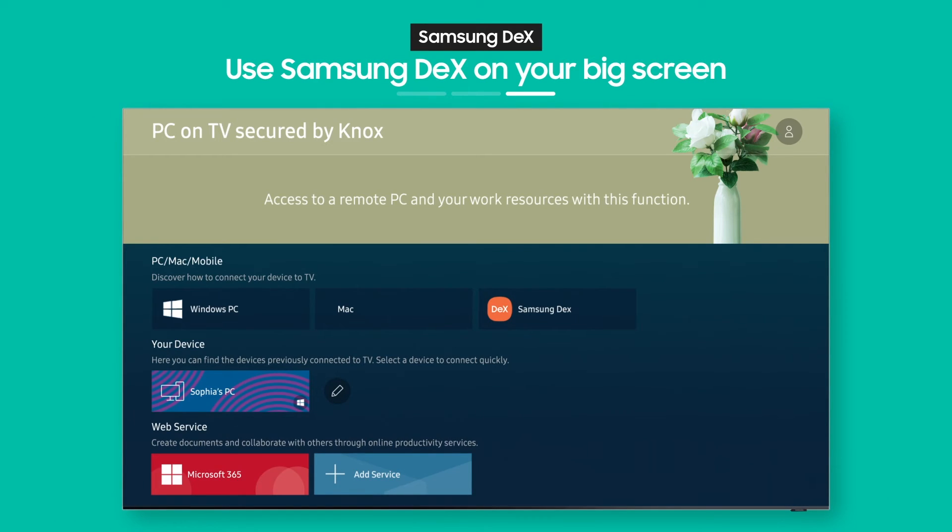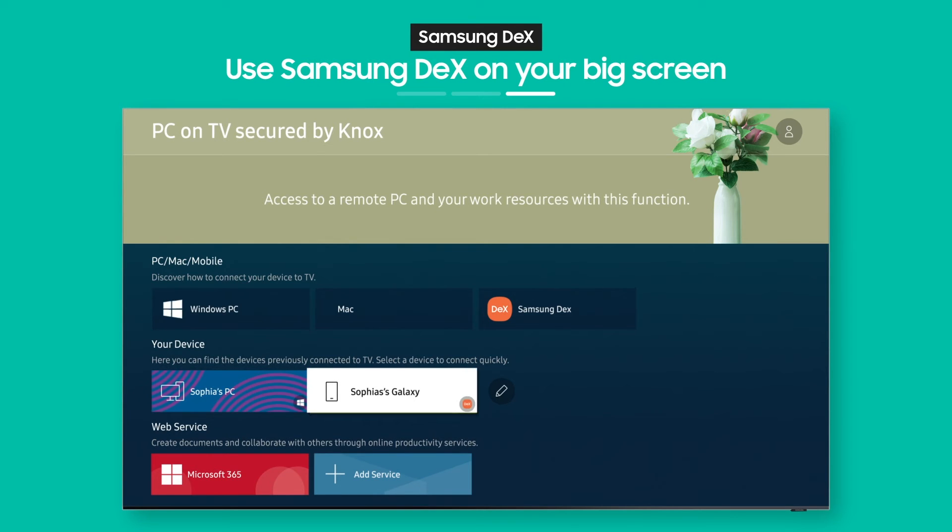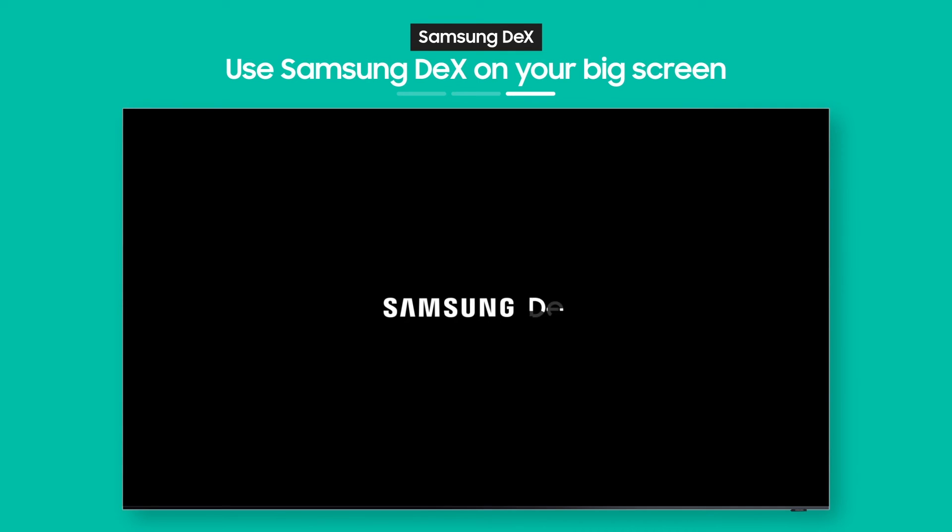OK, so the connection you made from your phone is now saved on your TV, so you can pull up Samsung DeX again anytime you want.